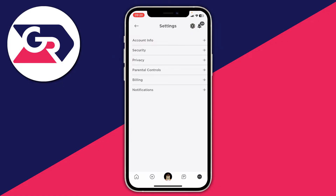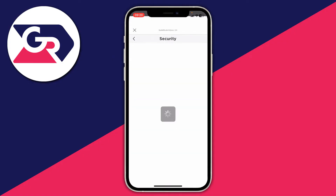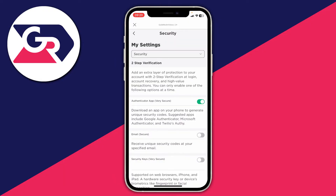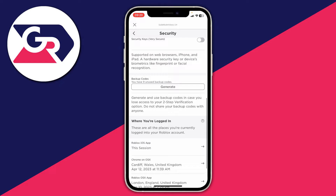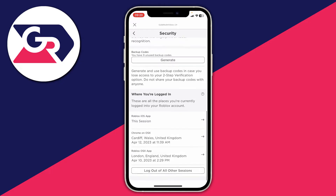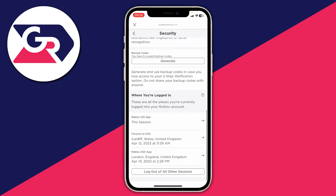Then you need to go to Security. If you're on a computer, go to the left-hand side and tap on Security, and you'll be taken to a page which looks like this. What you then need to do is scroll right to the bottom, and as you can see it says 'Where you're logged in' — these are all the devices you're currently logged into your Roblox account.